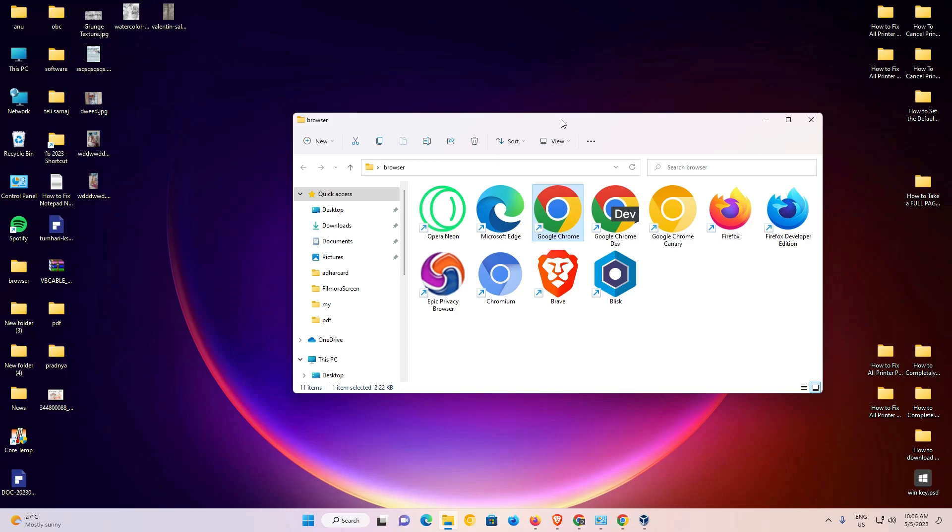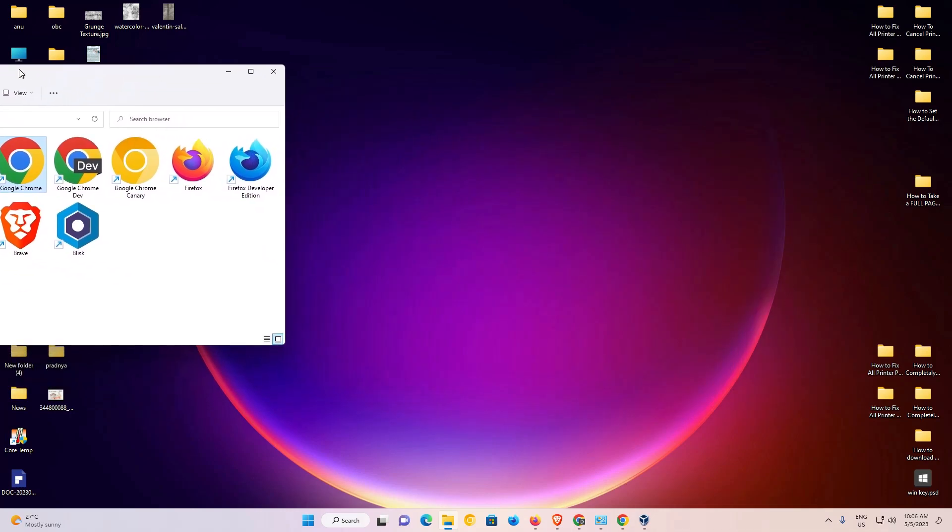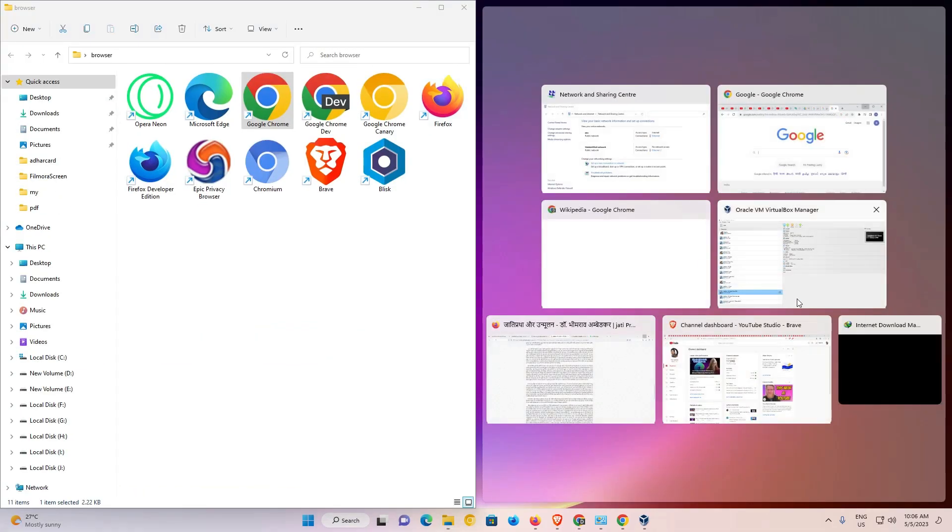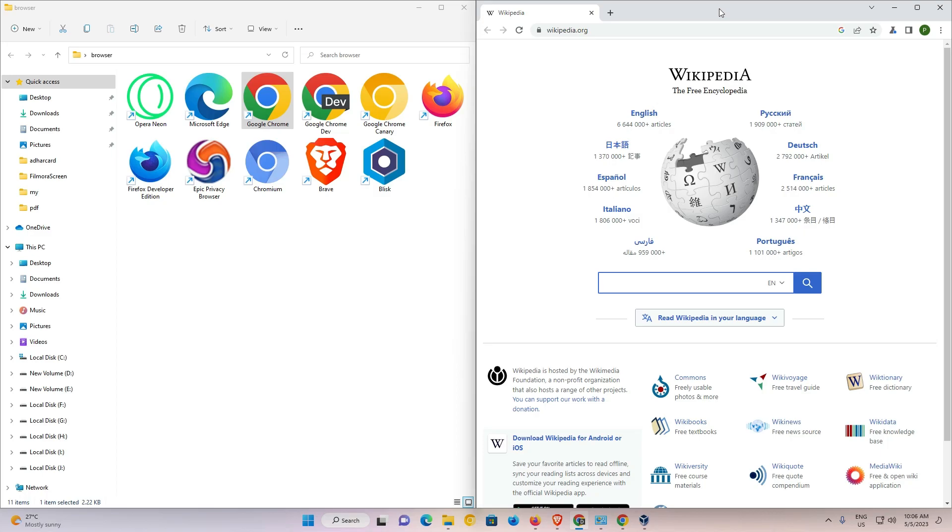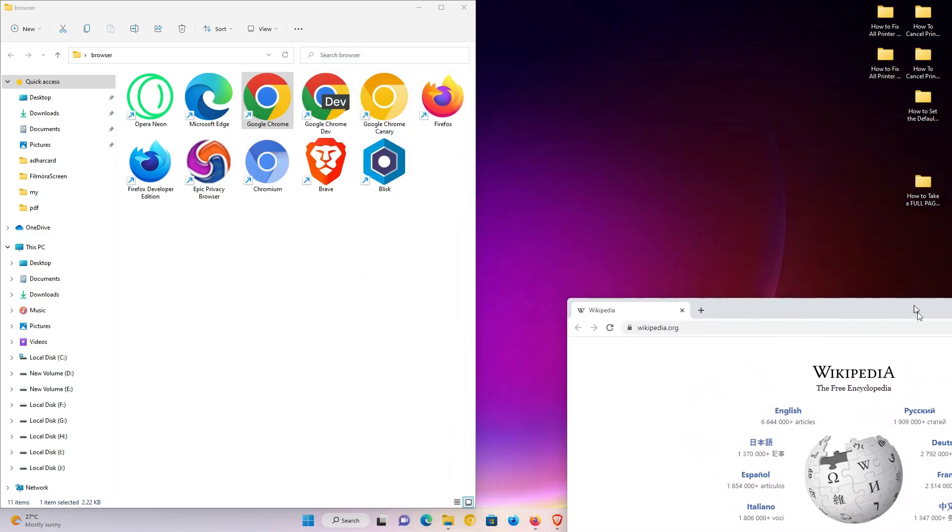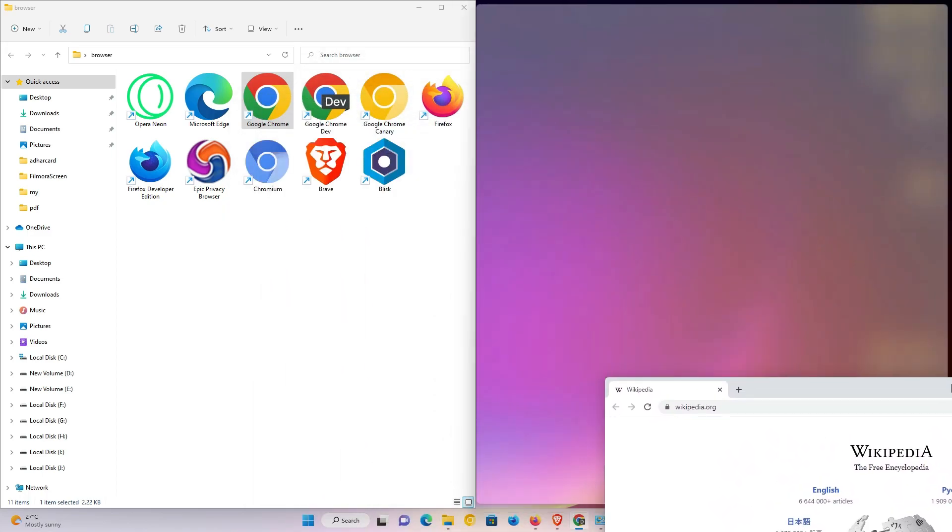Now just drag this window to the edge of your screen. Now here we find split screen. Now just go to the second option and drag it manually.